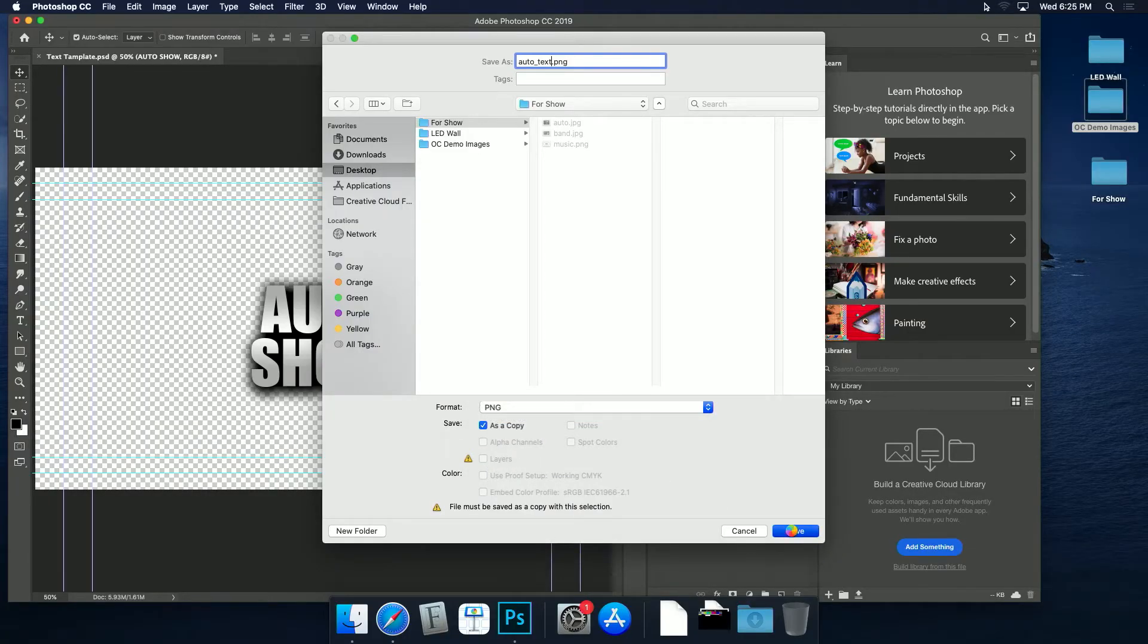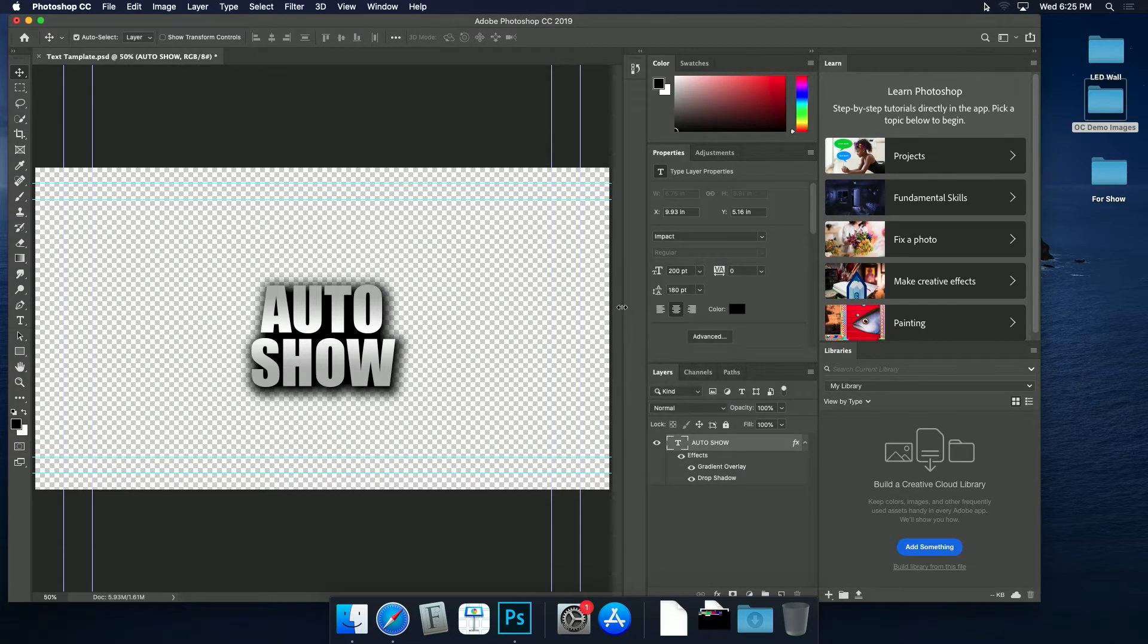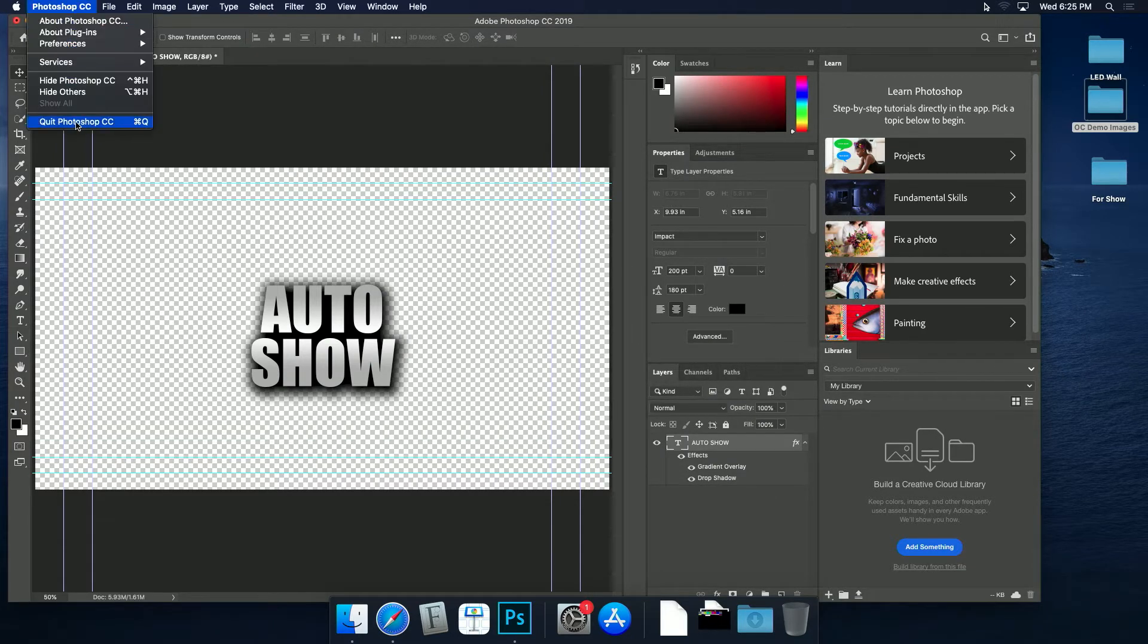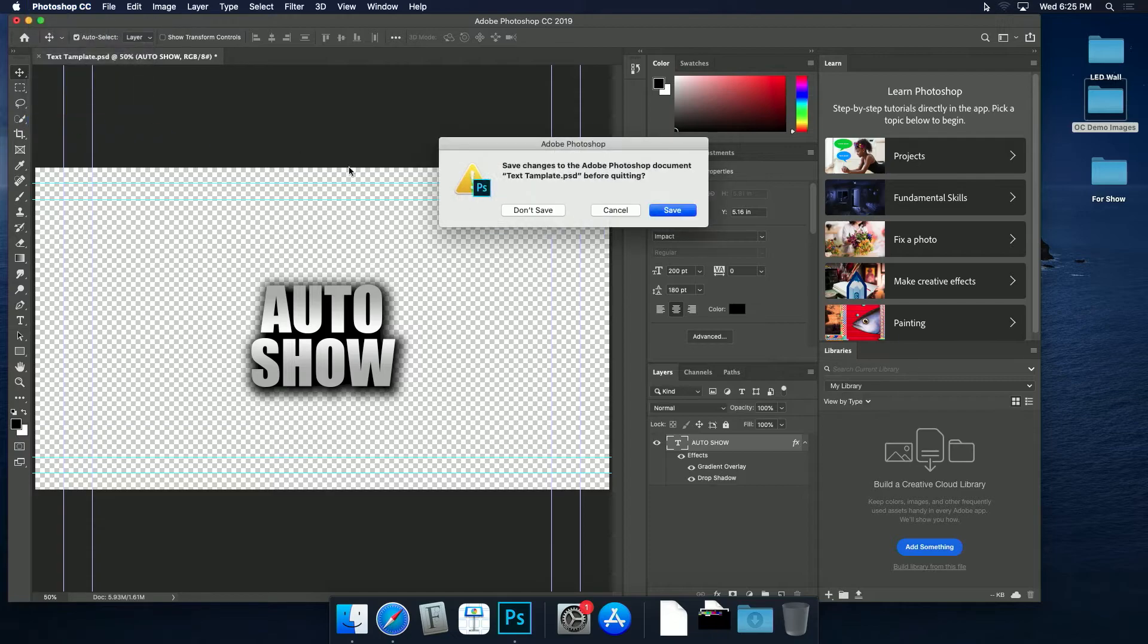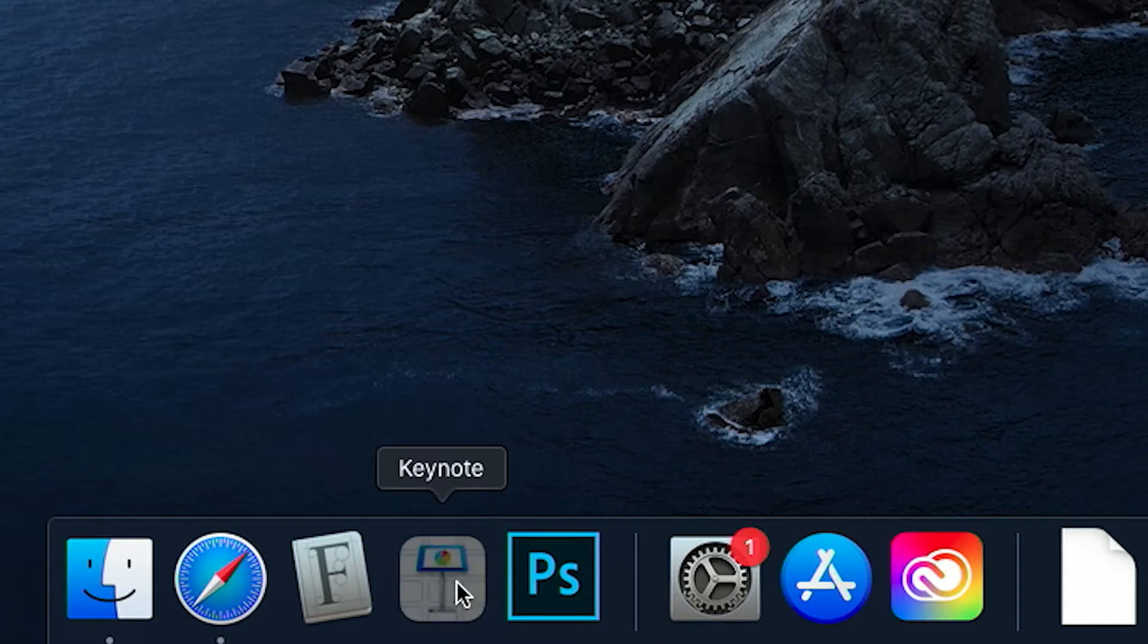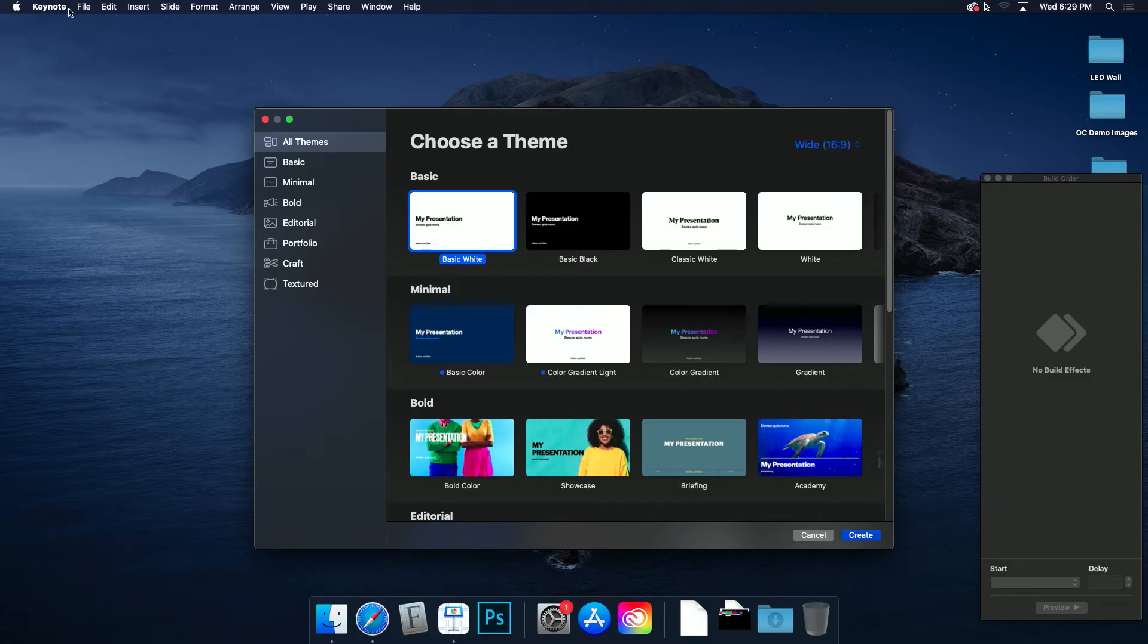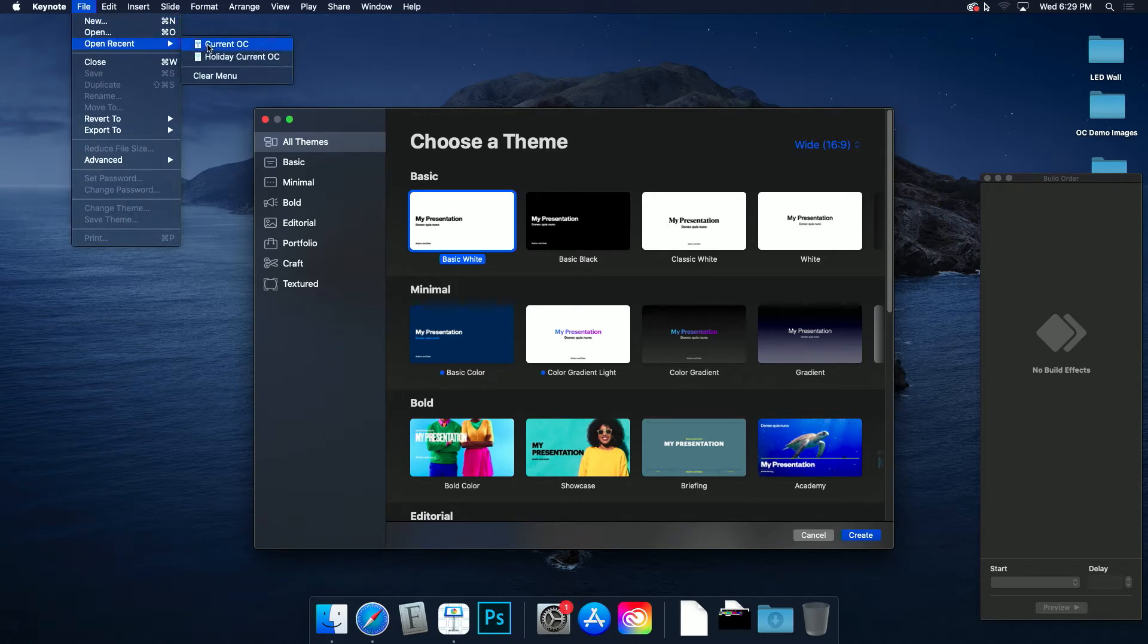Have your additional background media file ready. Then open Keynote, as this is what drives the content on the screen. It's similar to Microsoft's PowerPoint. Open the show file, and you'll see a build from the previous show.